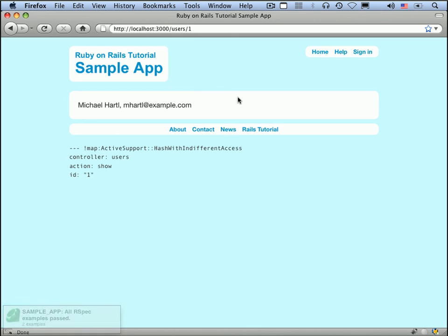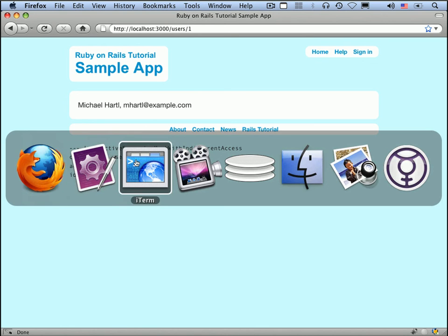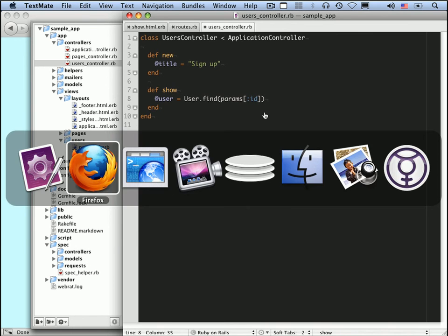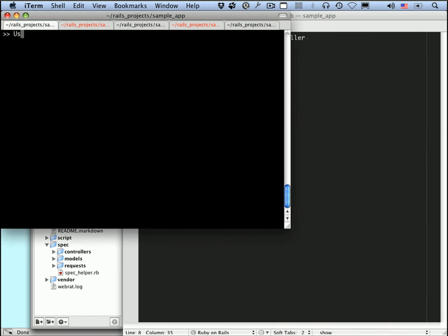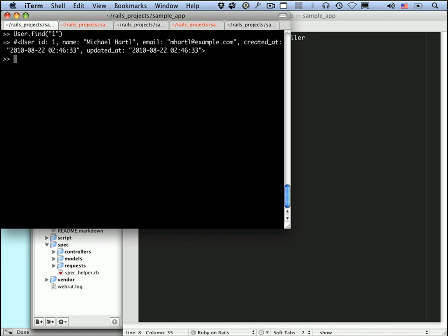Yeah, so it's the same thing. And what that means is that here, params of ID is the number 1. It's actually the string 1, but the find method works either way. You can see this. User.find of the string 1 still finds the user.